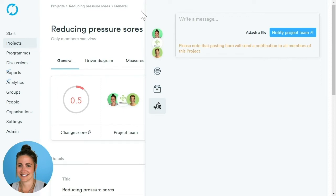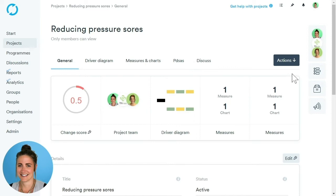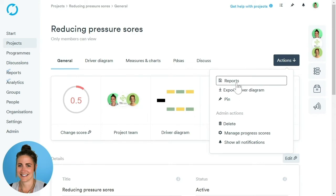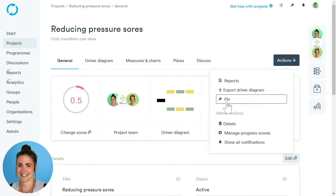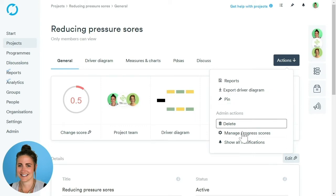It will also automatically populate a project notice board within your discussion area. Back on the main page, we have the blue Actions button. If we click there, we're able to run reports on our project, as well as pin this project to our start page. We also have admin actions to delete the project if necessary — please note that only admins are able to do this.